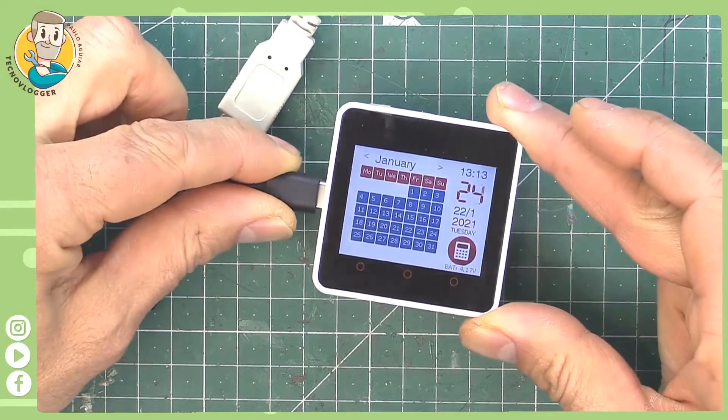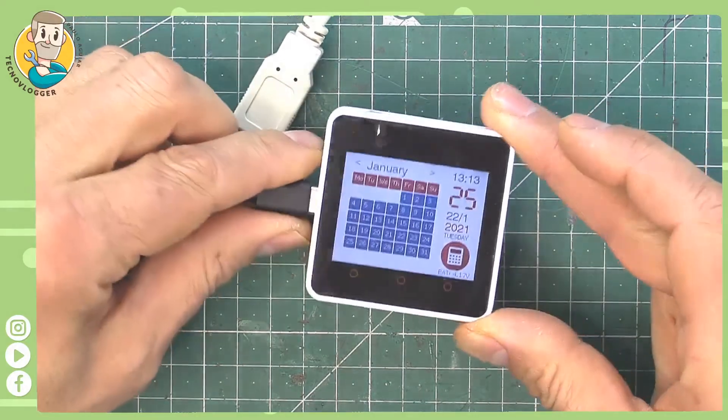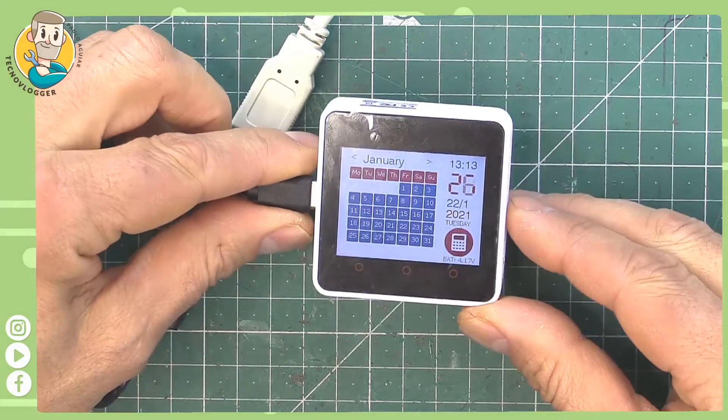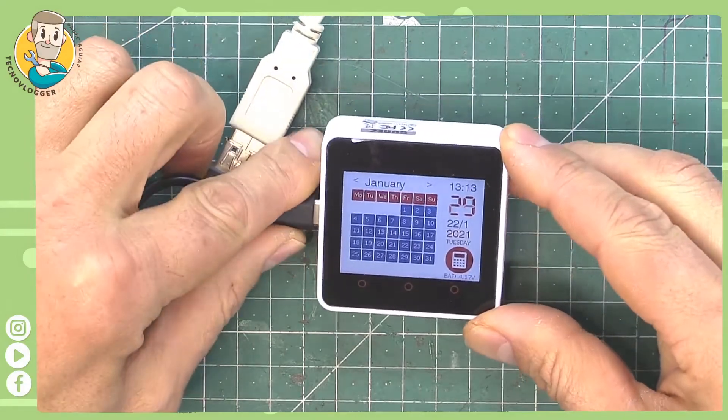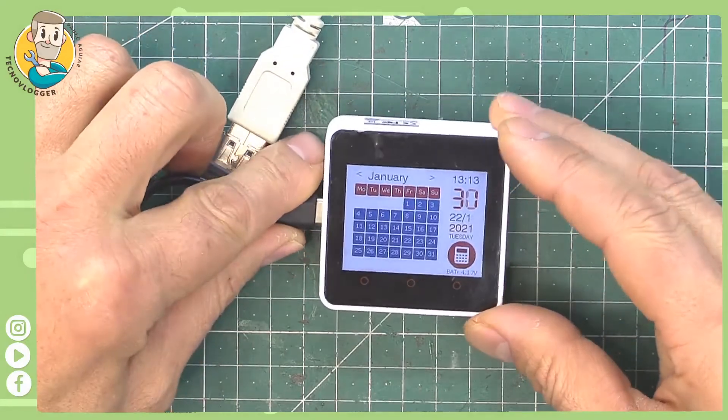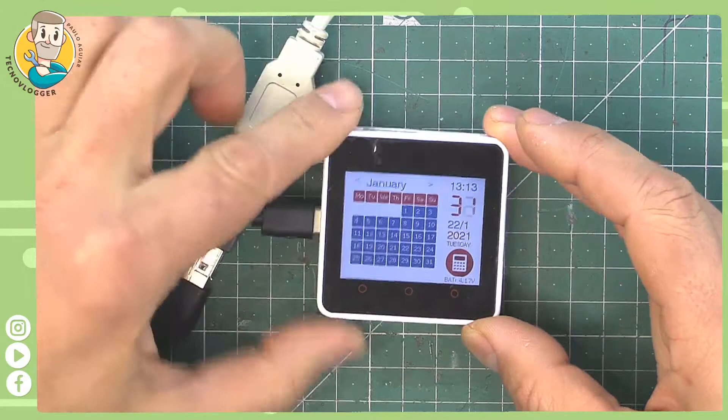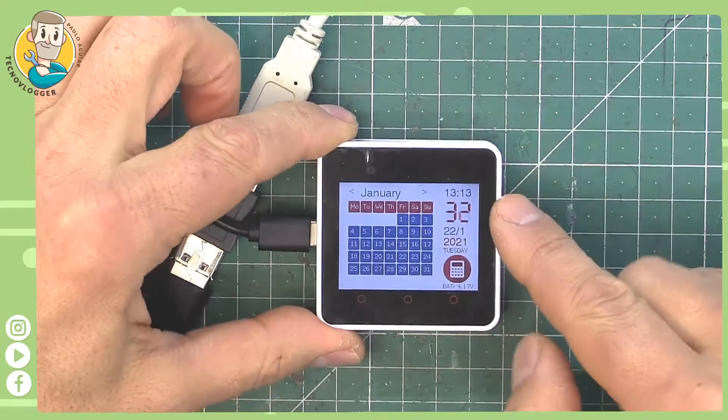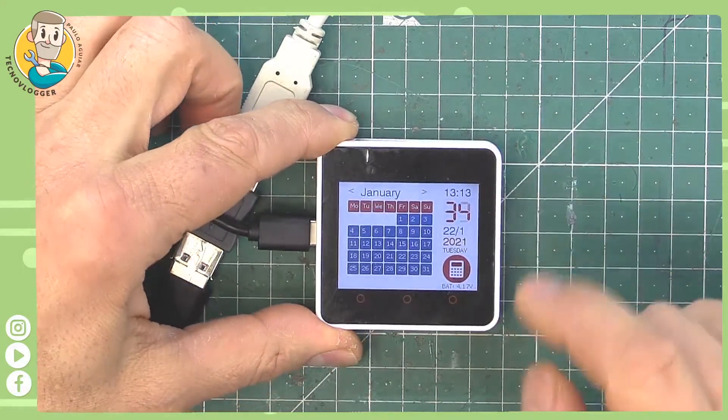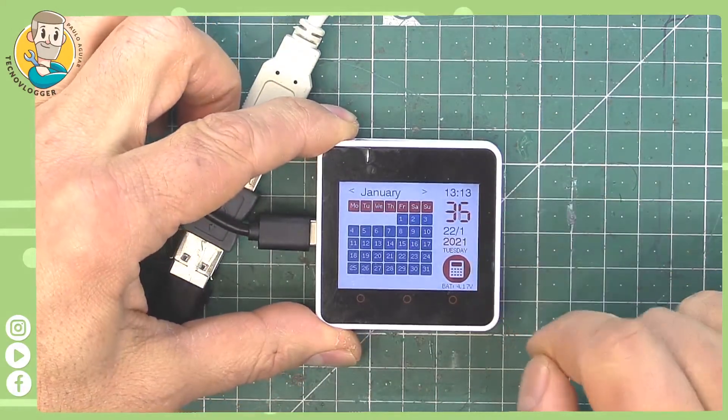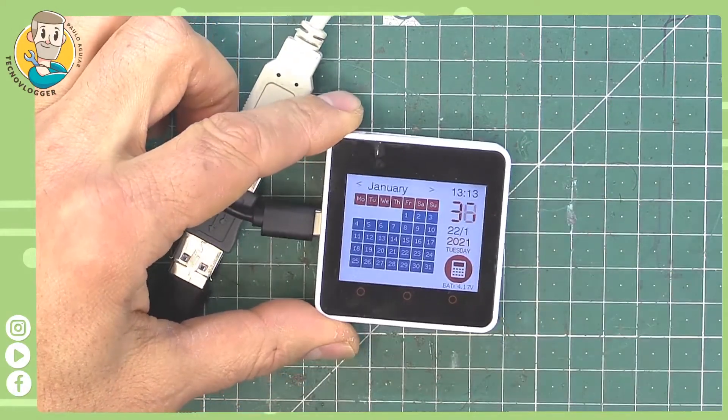So this is the date today: 22nd of January 2021, it's 13 hours o'clock, and I'm going to show you how you can do this.